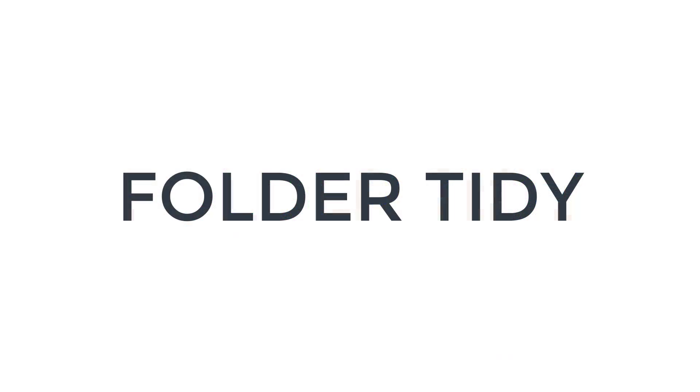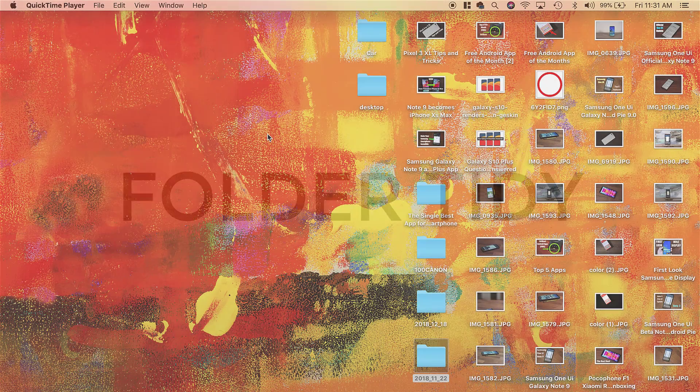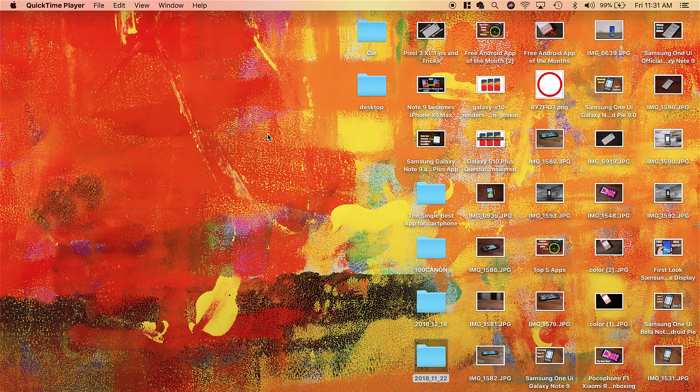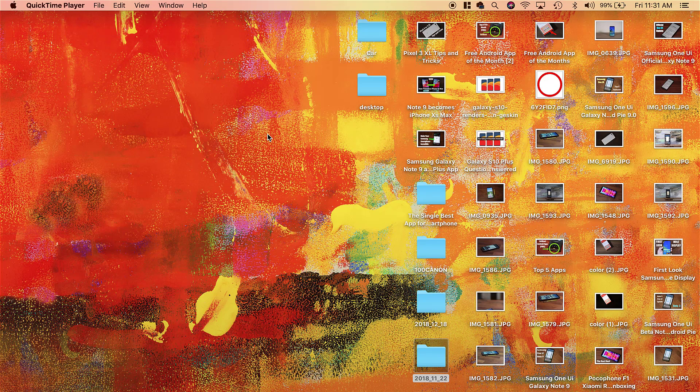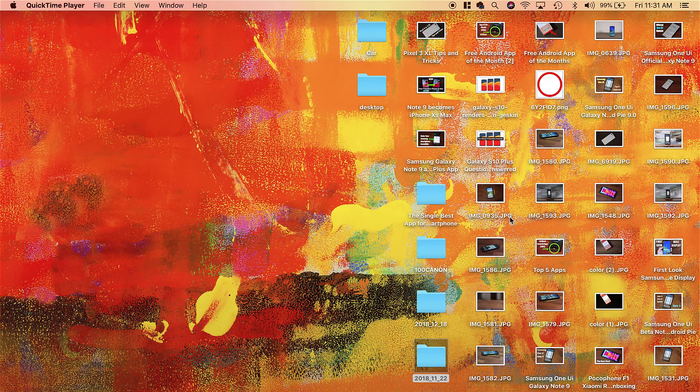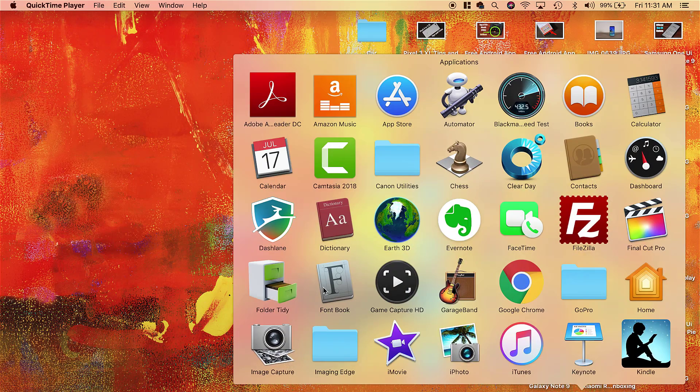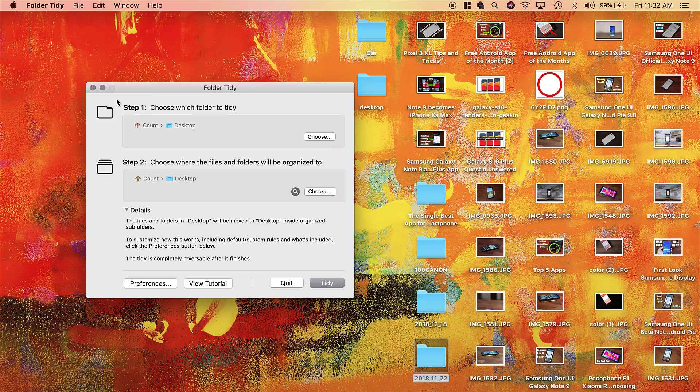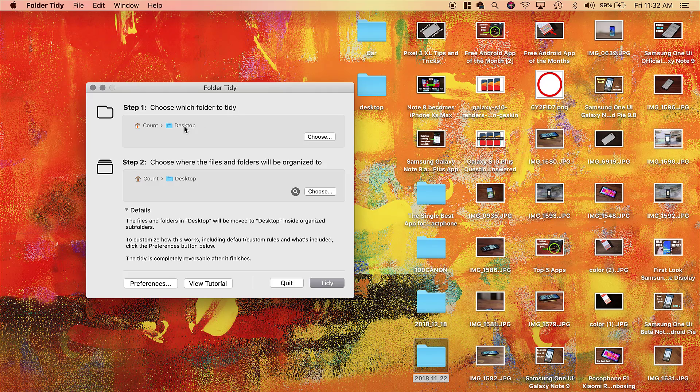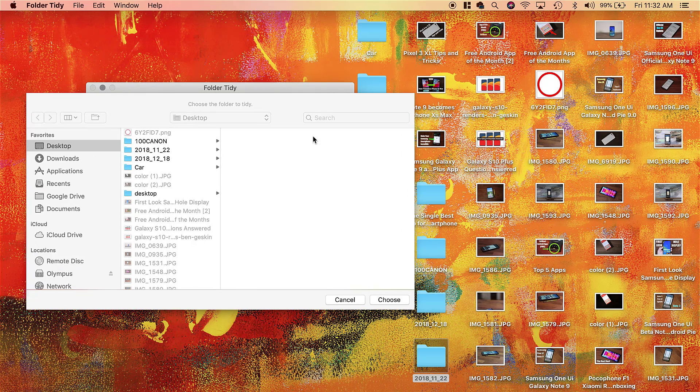Alright, so the next application I'll talk about is called Folder Tidy. It's an application that allows you to clean up messes on your desktop or any given folder. Now, we are going to concentrate on the desktop. As you can see, my desktop is a disaster—all these photos and folders are just sitting on the desktop. So what I'm going to do is launch Folder Tidy. I'm going to show you exactly how it works.